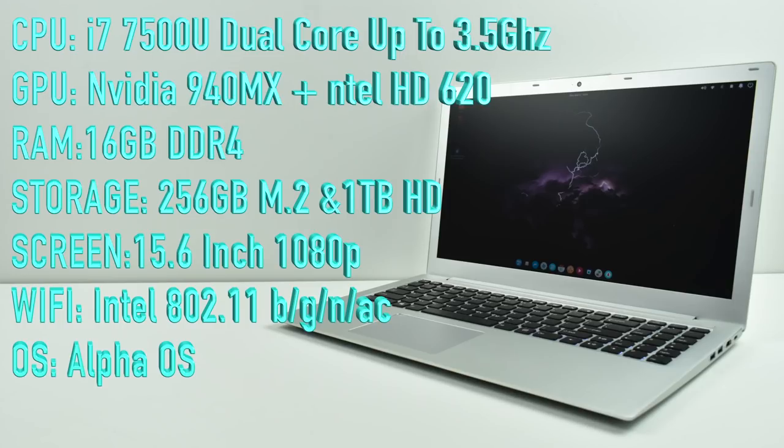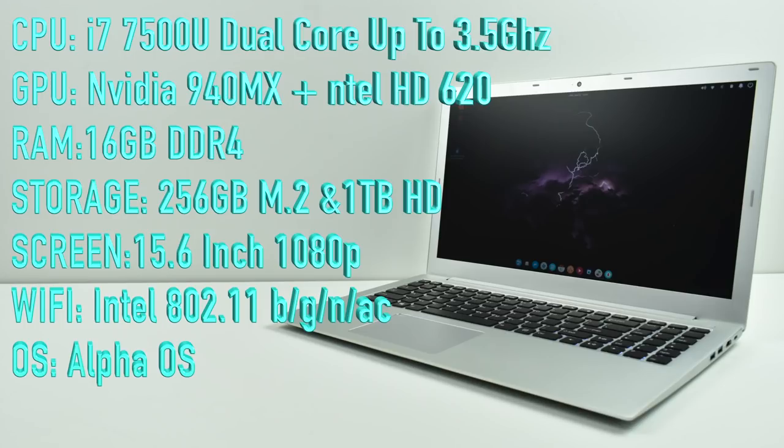The one I have here came preloaded with 16GB of DDR4 RAM. As for storage, I have a 256GB M.2 SSD and a mechanical 1TB hard drive. These are both user replaceable and upgradeable.